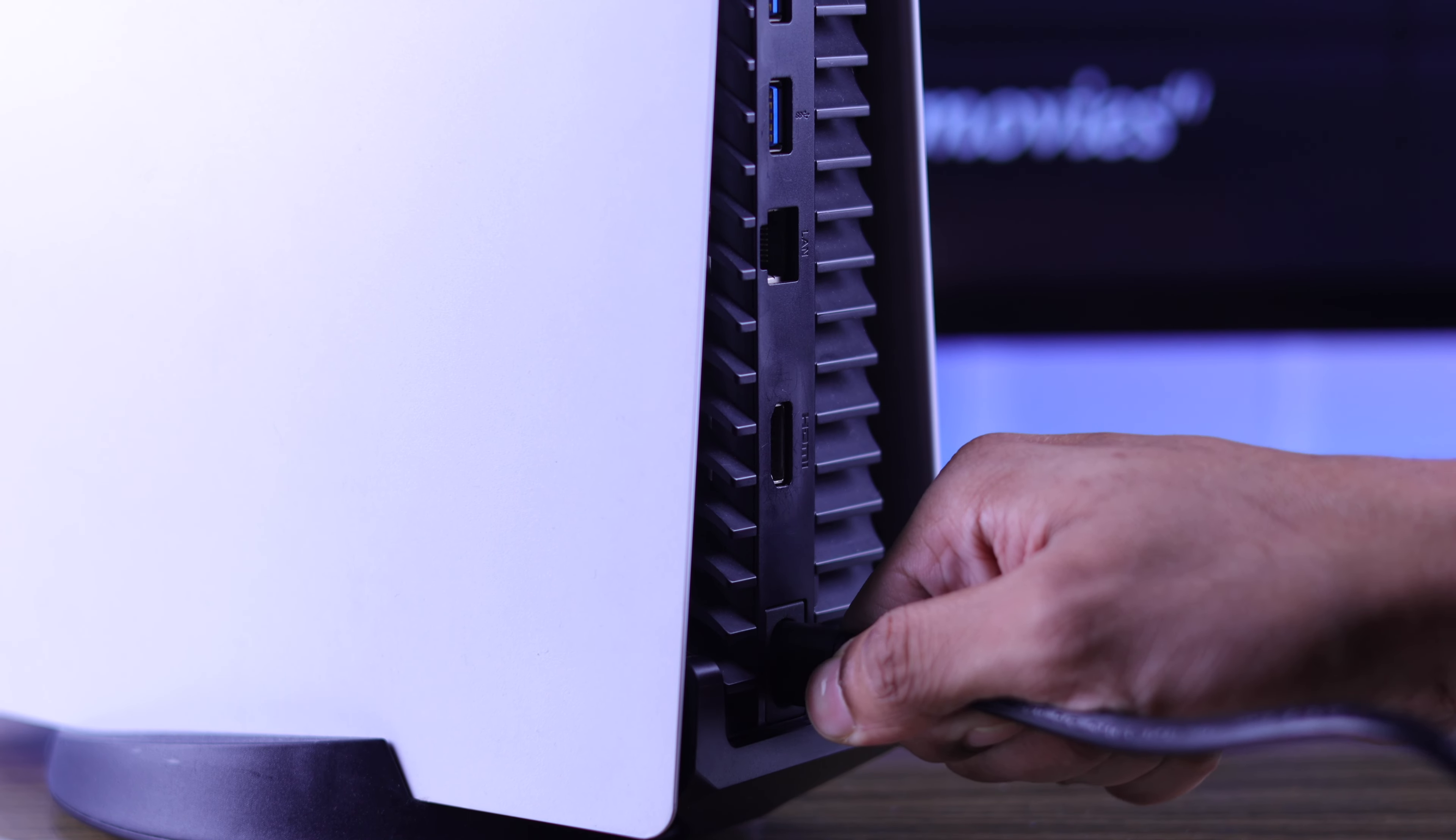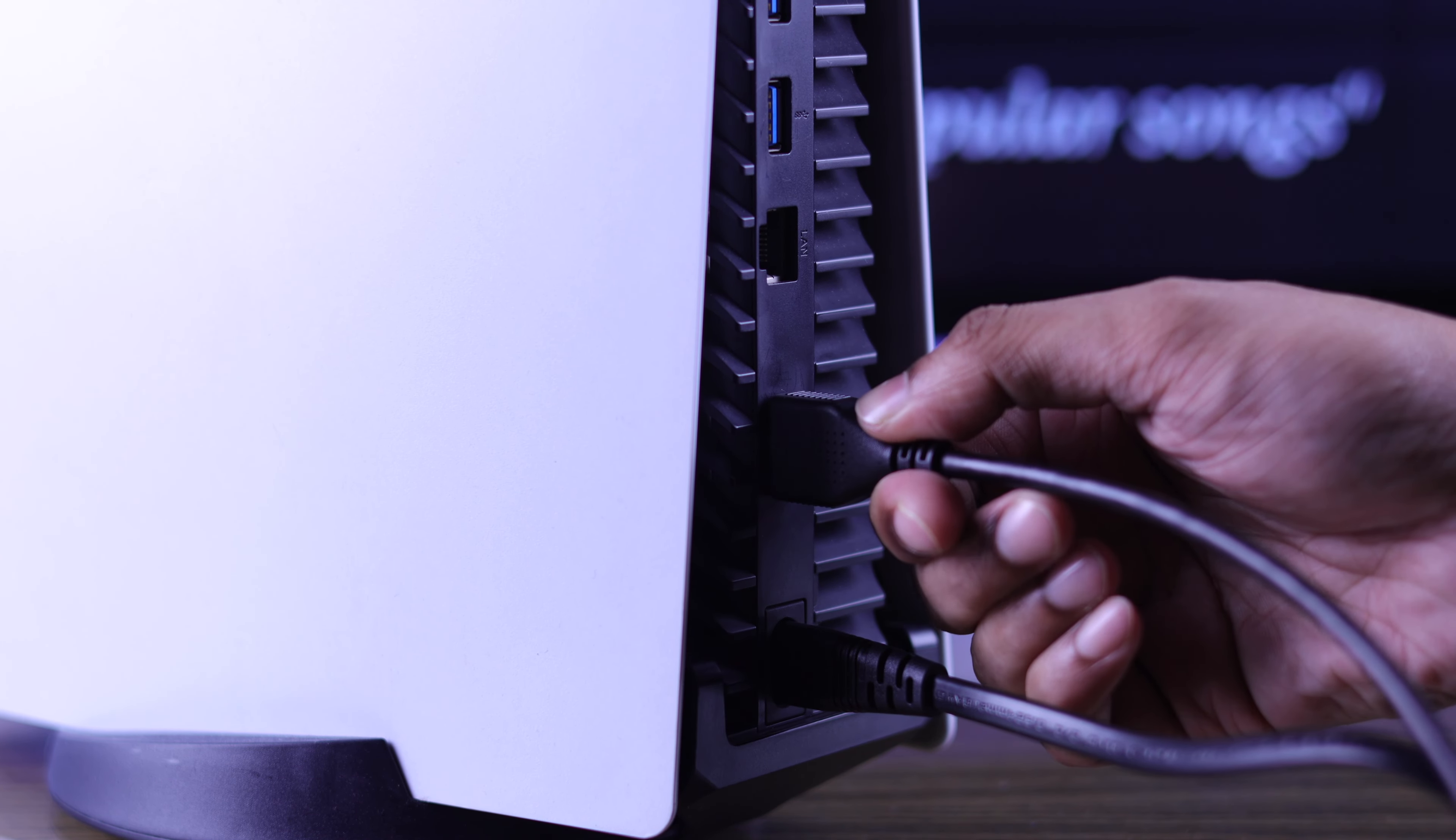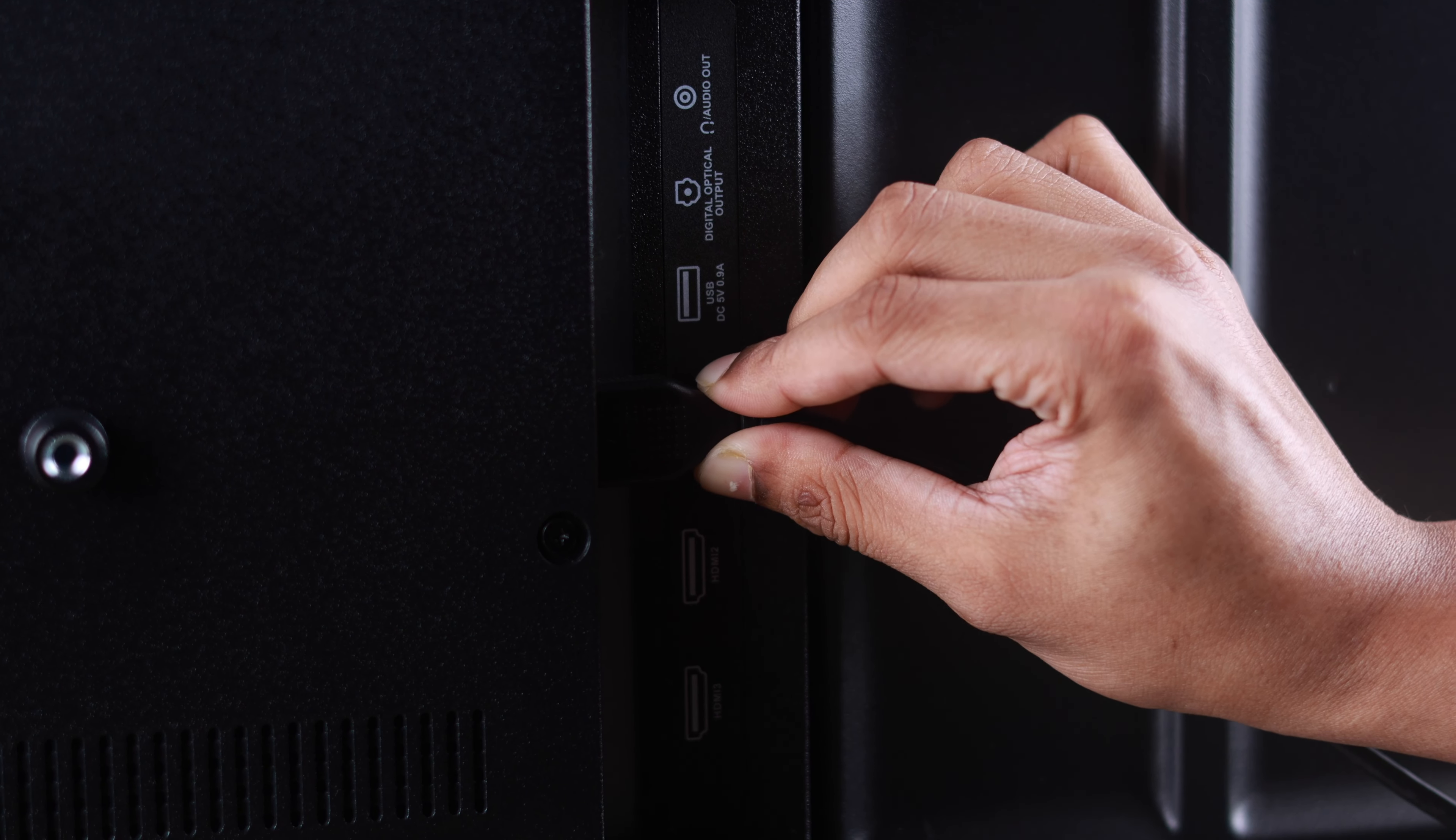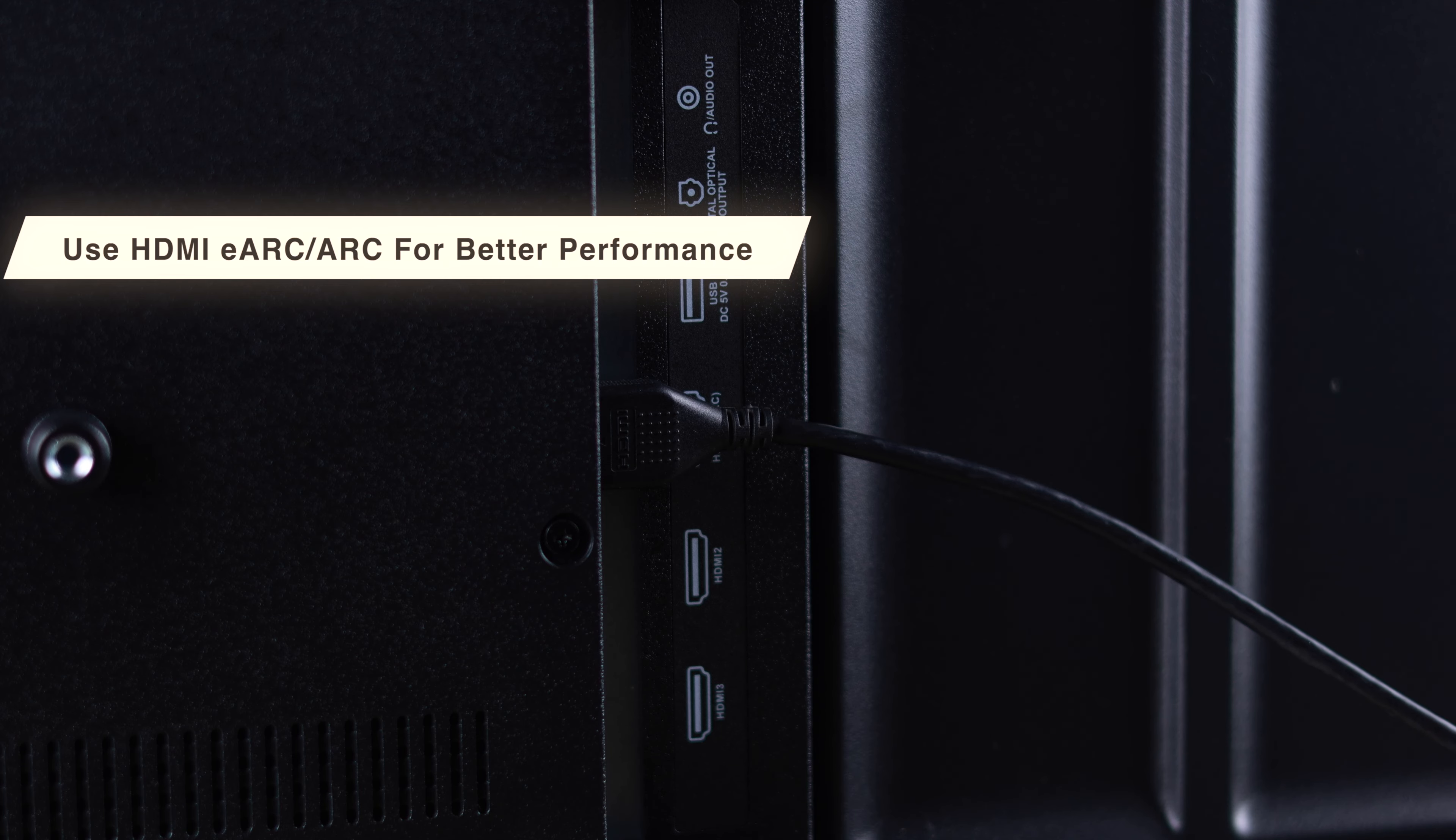First, let's plug in the power cord and the HDMI cable into your PS5. Then we'll plug the HDMI cable into your TV's HDMI input. Use the HDMI eARC port if it's available.